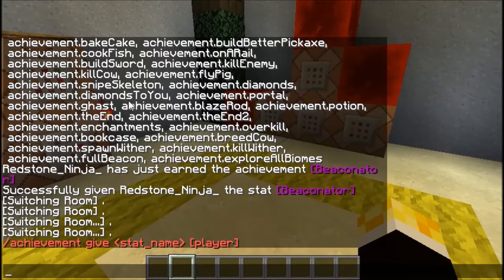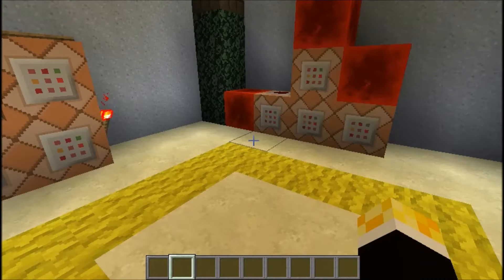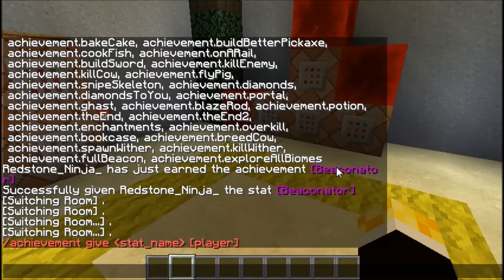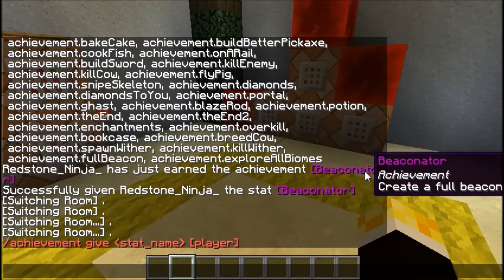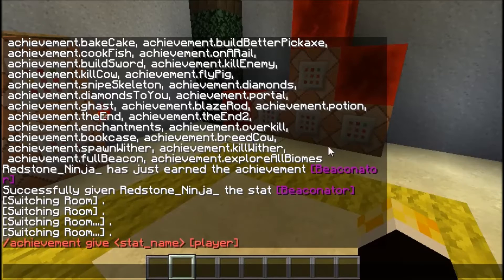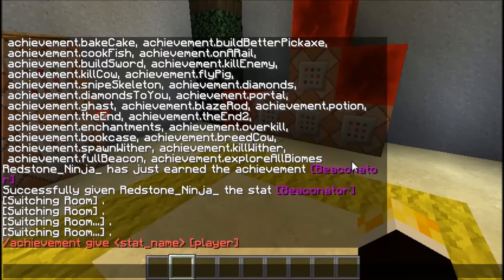As you can see, I've naturally given myself pretty much every achievement. In case you didn't know, Beaconator is pretty much the last achievement — sorry for spoiling it. It's the end-game thing: it comes after the Wither, after the End, after everything. That's at the very end.